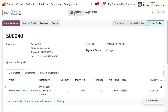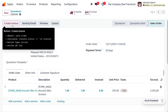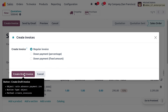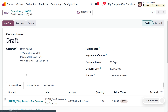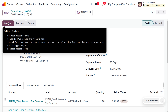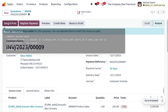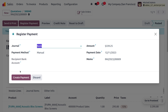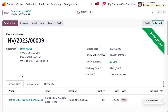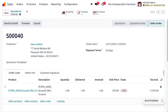Now move on to the sale order and create the invoice. Let's create the invoice — we will be generating a regular invoice. Currently you can see that we have just generated a draft invoice. Upon confirmation the invoice will be posted, and we can request payment from the customer. After reconciliation, the payment will move to the bank.